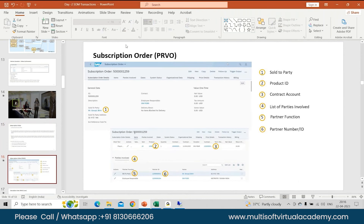This is how your provider subscription order looks. Basically you have PRBO, you have all these different fields — subscription order details, items, parties involved, date, system status. All of this is specifically in BRIM in subscription order management. You will see that these fields are repeated for quotation orders as well. At item level, you have your products which get added.